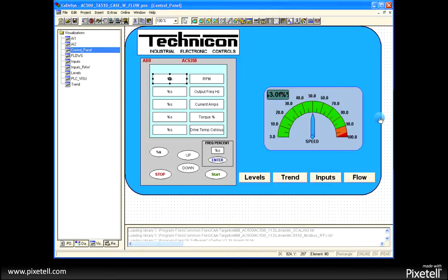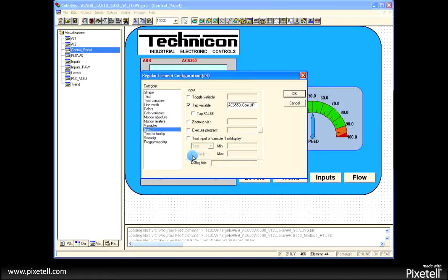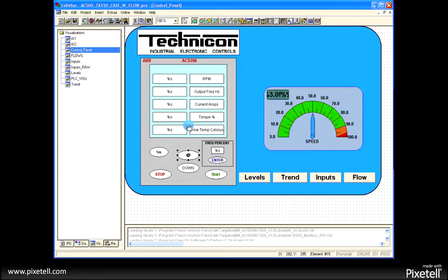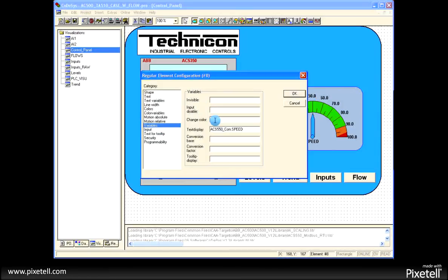Take a quick look here at the visualizations feature with the Codasys software. Here is a visualization screen. It's very simple and easy to program. If we take a look at one of the items here on the display, we'll click on this particular variable. It's listed here.